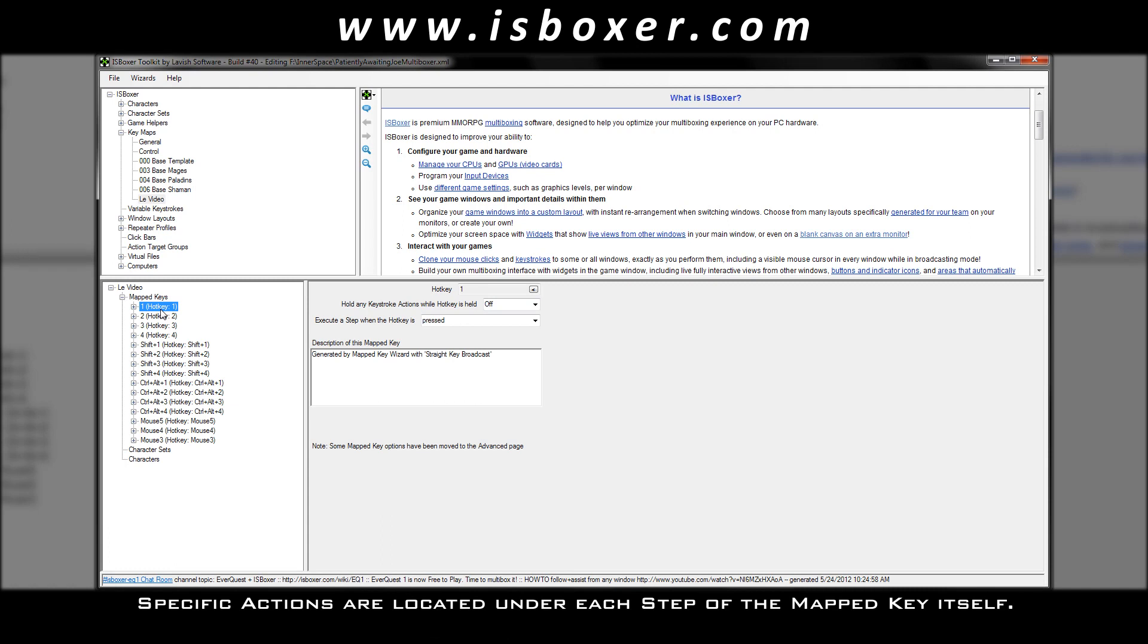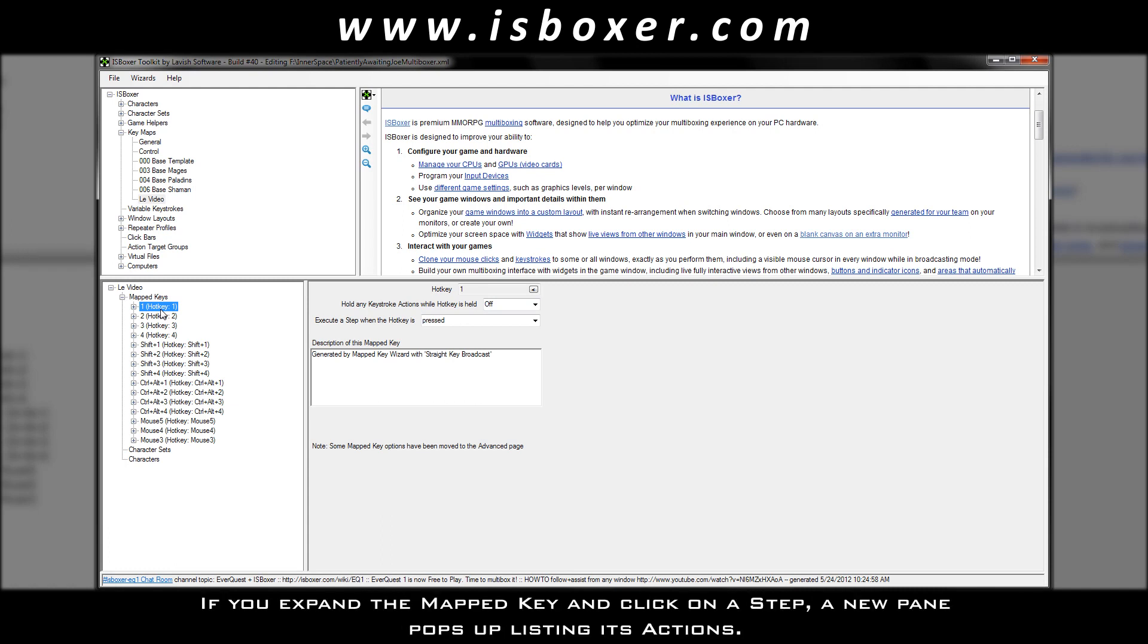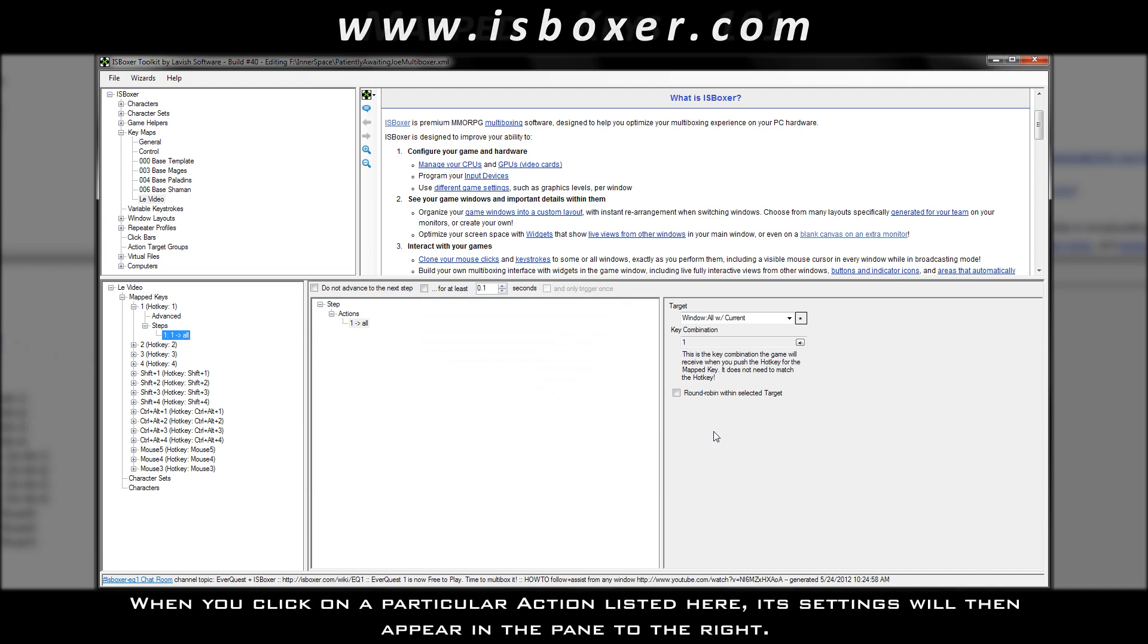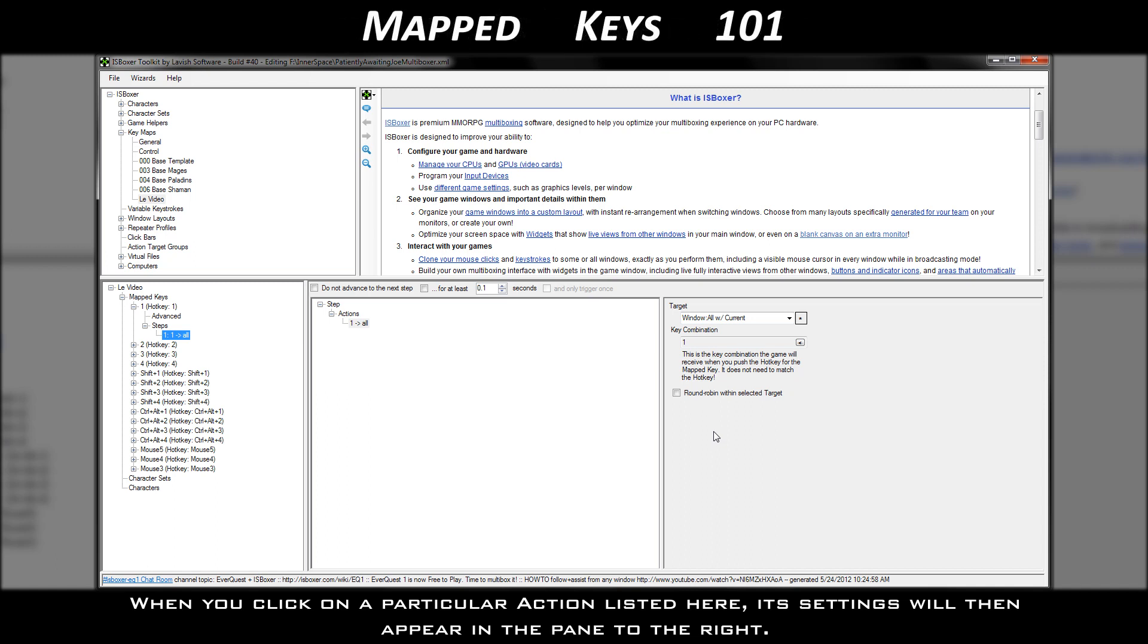Specific actions are located under each step of the mapped key itself. If you expand the mapped key and click on a step, a new pane pops up listing its actions. When you click on a particular action listed here, its settings will then appear in the pane to the right.